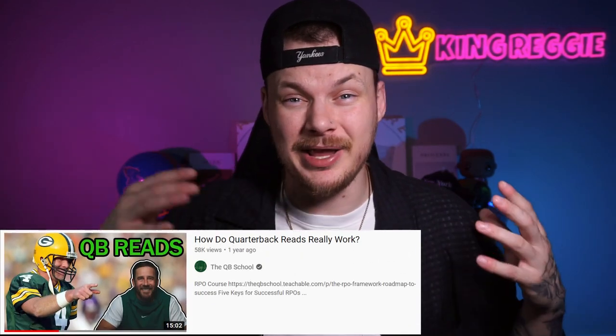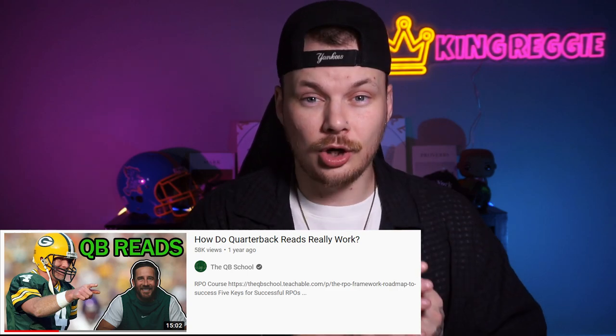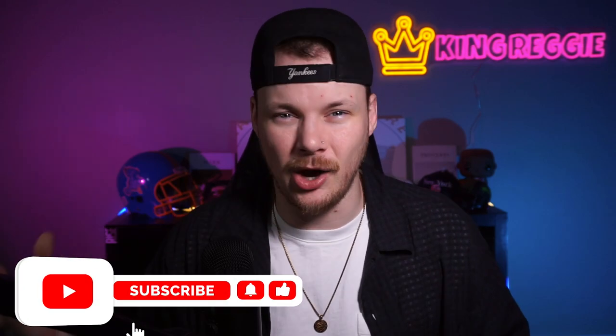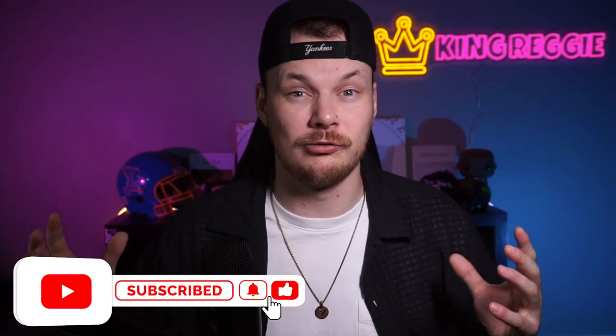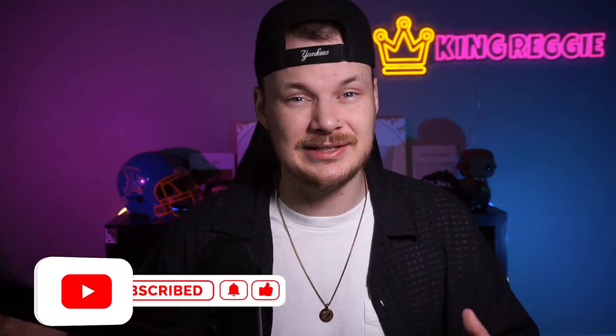What I'm breaking down today I actually learned in a video by QB School on YouTube called 'How Do QB Reads Really Work.' I took what he broke down, put my own spin on it, and brought it over to Madden. If you want to see a breakdown of these concepts in a real football-specific way, I'll leave a link to his video in the description below.